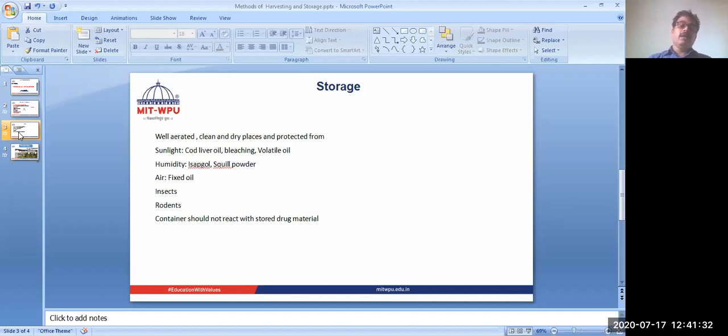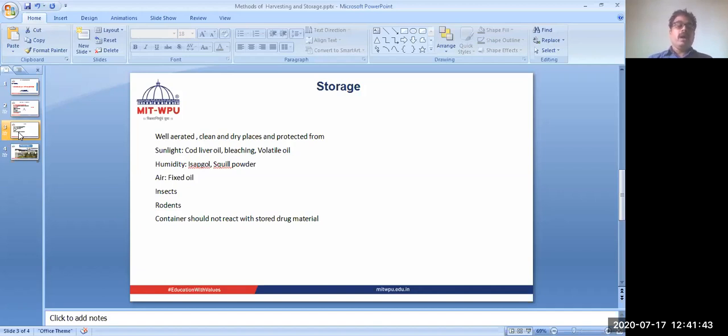Fixed oil - if it is directly coming in contact with air, then the oxygen of air will react with the fixed oil and degradation, deterioration will happen.